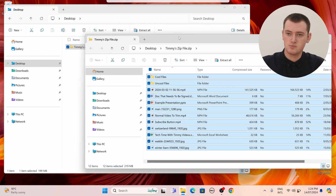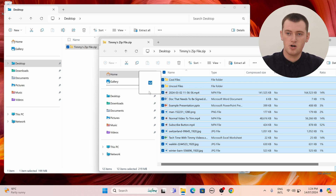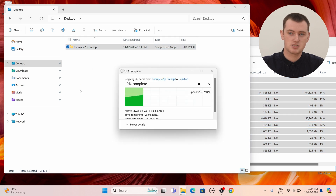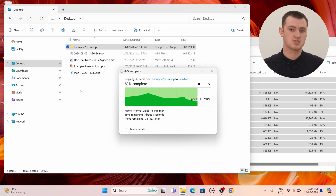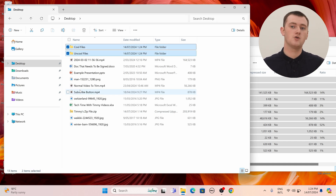Now, to get them out of the zip file and actually extract them so that they become just normal files on your computer, you'll need to click and drag them into any folder that is outside the zip file. So if we move this window out of the way a little bit, we can see we have the desktop folder there. Timmy is going to click and drag on one of these files and drop it onto the desktop. It doesn't have to be the desktop folder — you could drop them in Downloads or Documents or any folder you like.